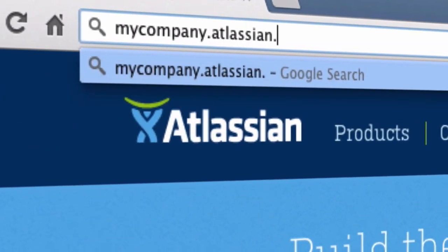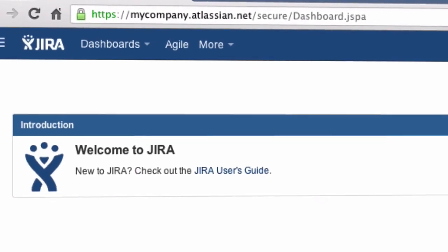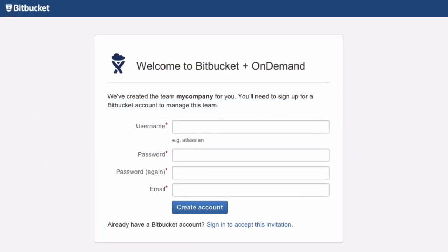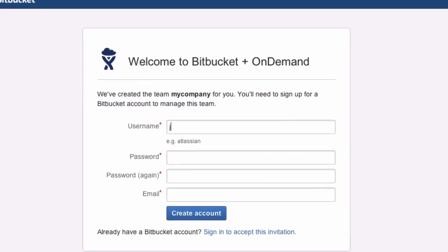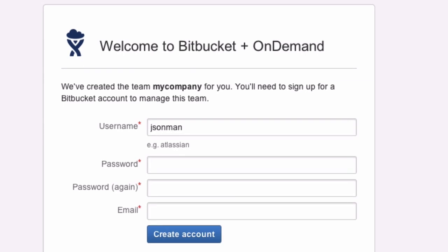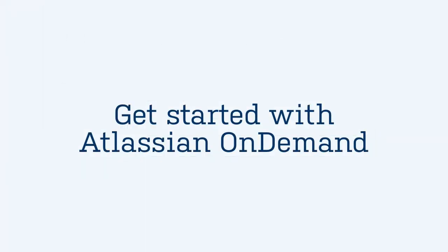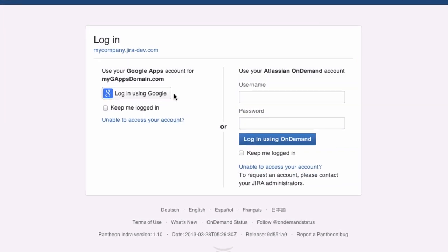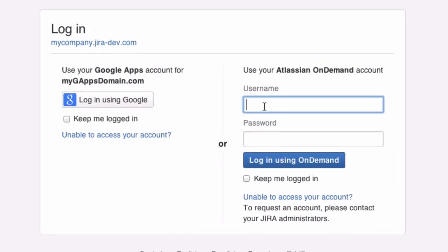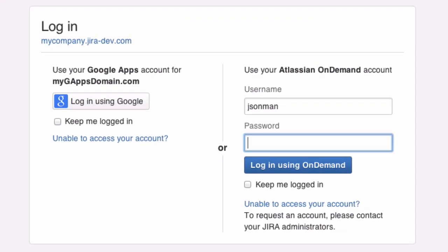You'll receive an email with a link to your Atlassian On Demand instance as soon as it's ready. If you signed up for Bitbucket, you'll get a separate email with instructions on how to complete your connection to Bitbucket. Google Apps users can log in to your instance right away. Otherwise, log in using the admin account you created during signup.